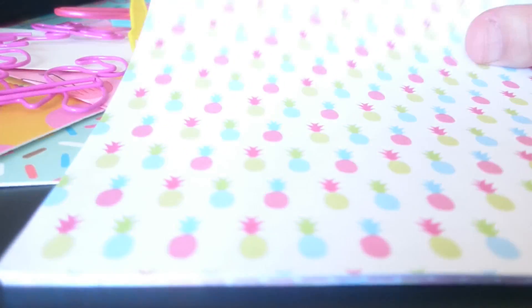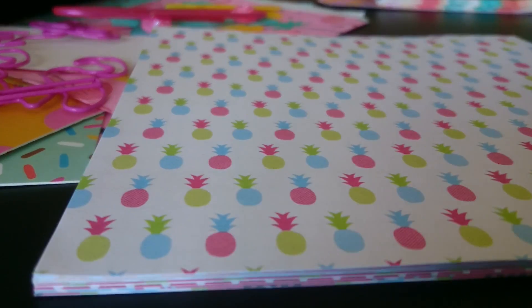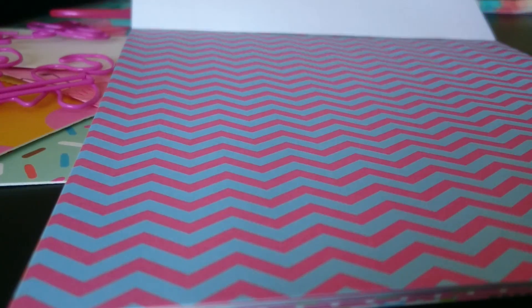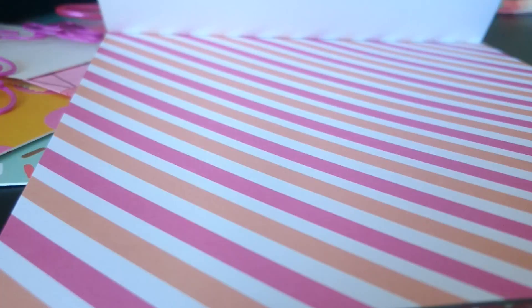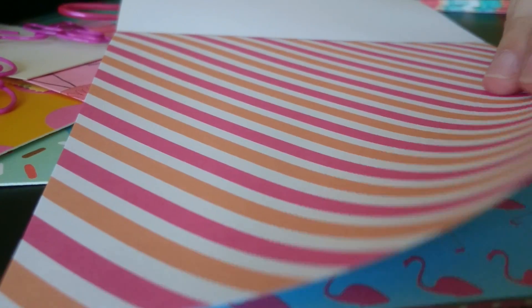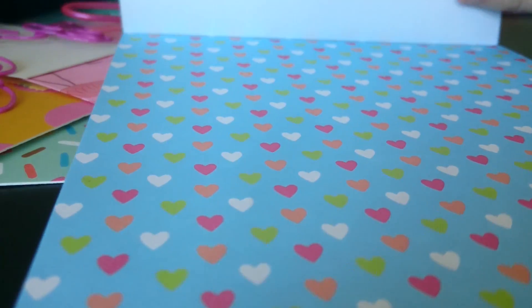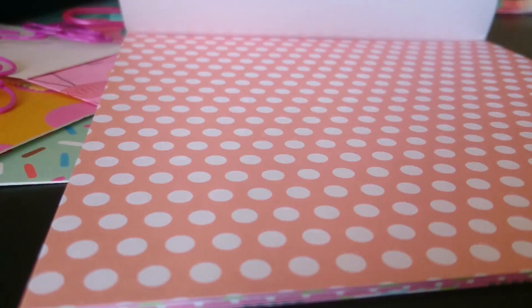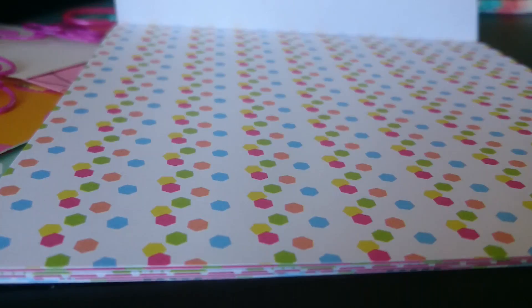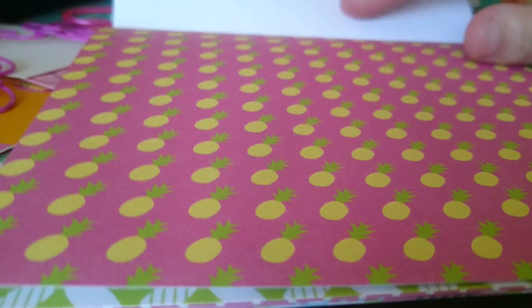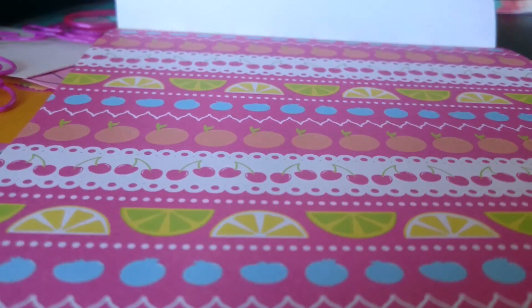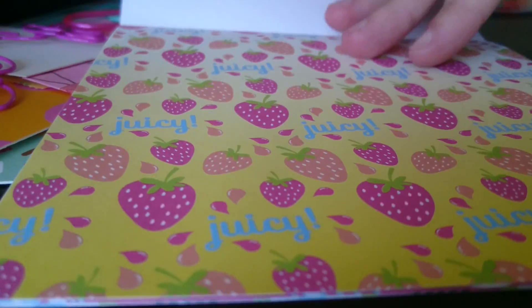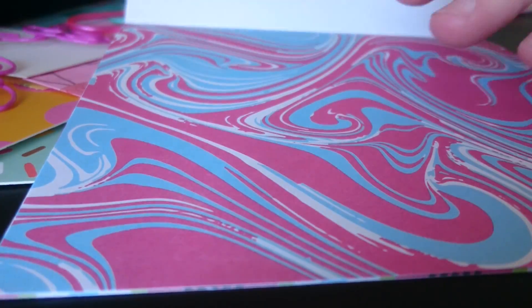Then there's some papers. We have pineapples, grid, chevron, oh that's pretty. Watercolor with those colours. She's really put this package together brilliantly, all the colours match. Flamingos and hearts, dots, more different patterns, pineapples. Looks all like cellophane. Definitely be making an album using all of this.